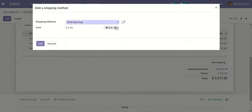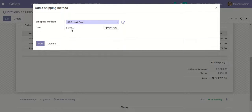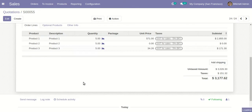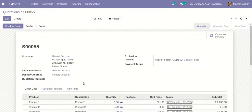I'll select the related shipping carrier - UPS Next Day. By clicking this button, the system will automatically fetch the real-time rate based on the package weight and related criteria as per the shipping type configured in the UPS configuration.